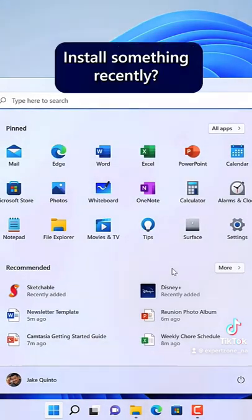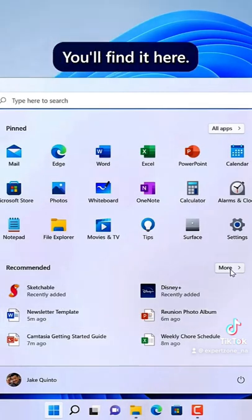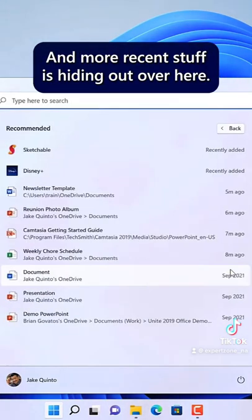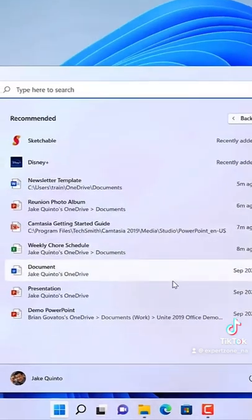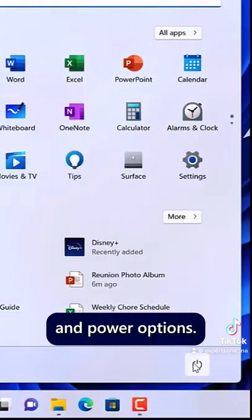Recommended. Install something recently, open a file recently, you'll find it here. And more recent stuff is hiding out over here. Then you've got account settings and power options.